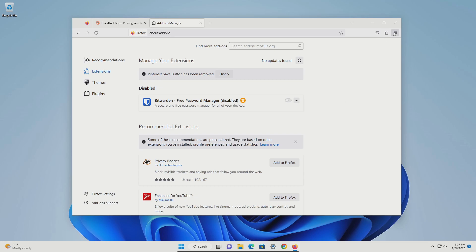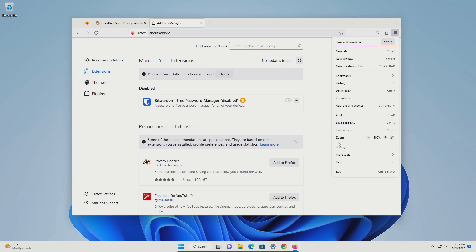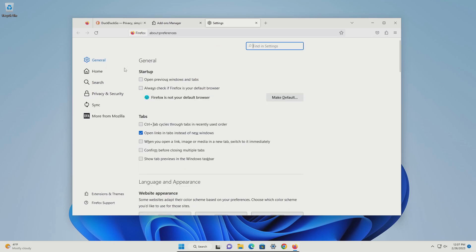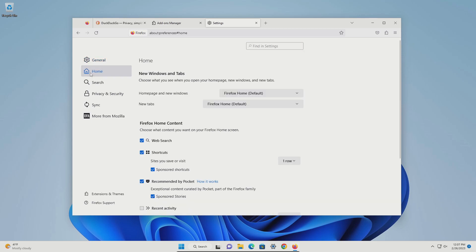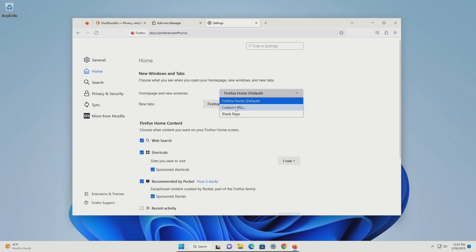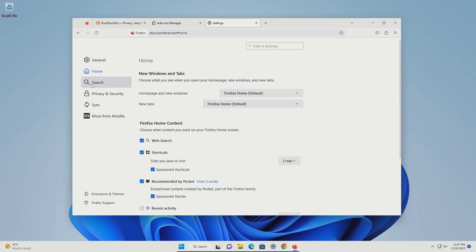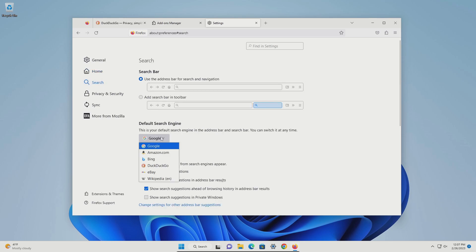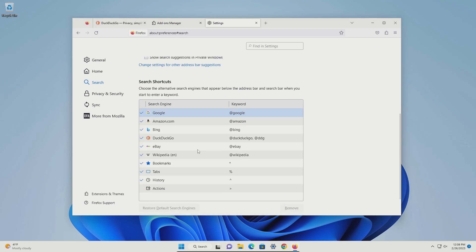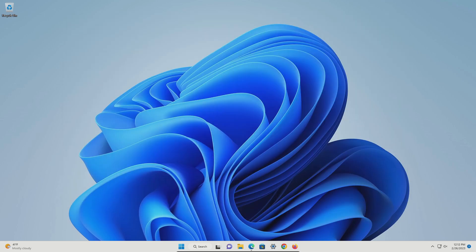Click the menu in the top right and this time go down to settings. From here, click on home. Double check the top two options and make sure your homepage is correct — you can put in a custom URL. Then click on search. Here you can adjust your search engine and make sure it's correct. Down here you can also remove an option if needed.